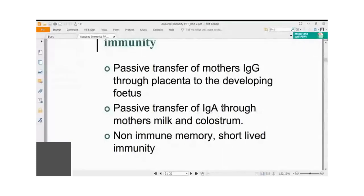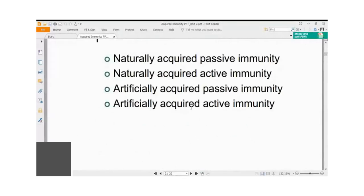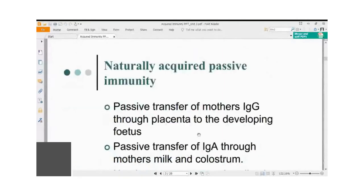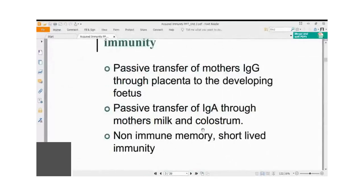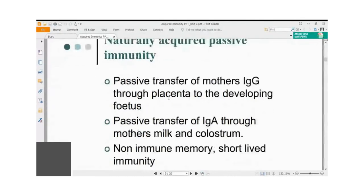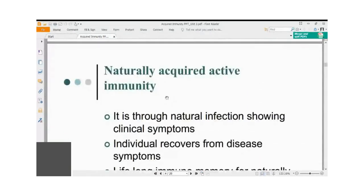Once mother's milk feeding is stopped, the child must develop its own immune system. By nine months or so, the child's bone marrow gets activated by exposure to natural pathogens and starts developing the immune response. The child will also develop artificially acquired active immunity through vaccination against different pathogens. The first few months of life are dependent on the mother's passively transferred immunity.